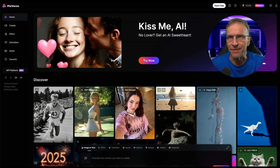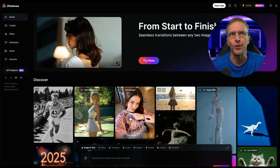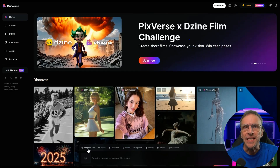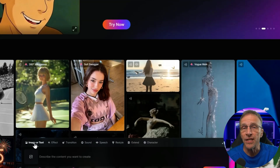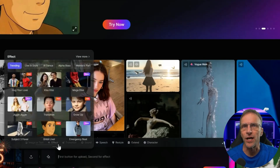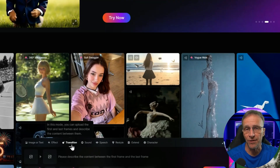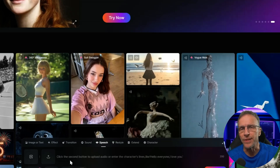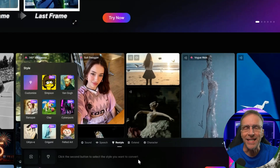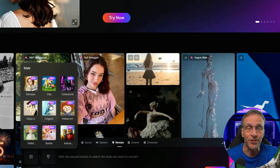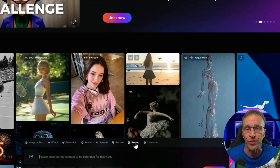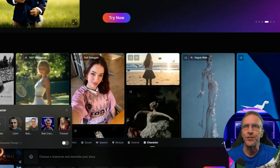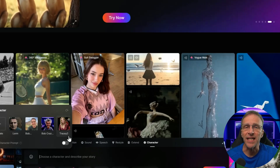When you go to the main site it features a lot of trendy effects — like the microwave stuff, changing your clothes, doing a walk-from video. You can do straight image-to-video or text-to-video. Transition means start and end frames, a very popular technique. Sound adds sound effects automatically. Speech is a lip sync solution. Restyling adds visual styles to existing videos. The extend feature adds time to a video, and the character feature maintains consistency by uploading a face image.